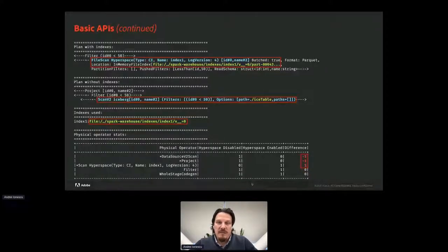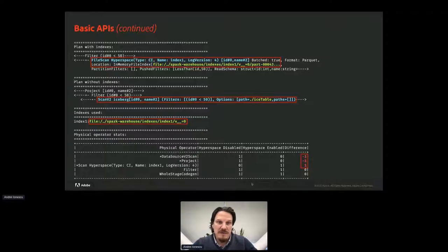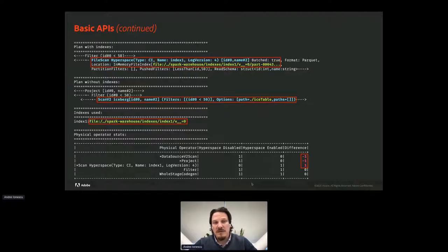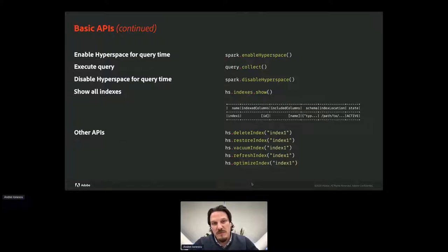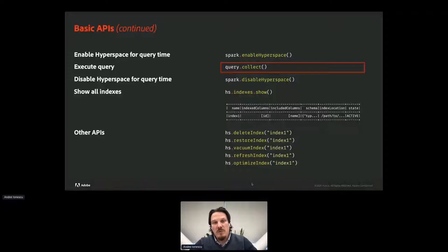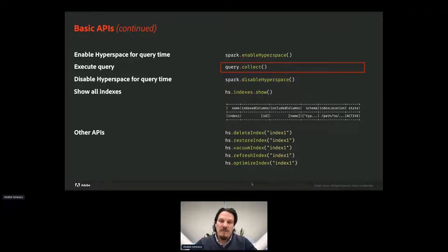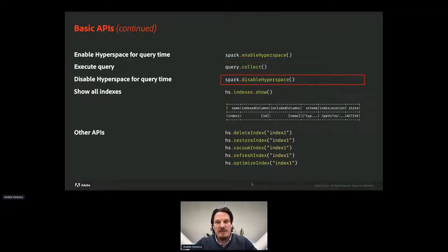In the 'indexes used' section we can see the selected index for the given query, and in the physical operator stats we can see that two actions were removed and one added. This shows that Hyperspace improves the plan by modifying the scan step and removing any extra action no longer needed. For example, without the index there is a project action required to limit the selected number of columns, but when the index is used that project step is no longer needed because the index already has only those columns. To execute at query time, Hyperspace needs to be enabled using the enableHyperspace command. To disable it, the disableHyperspace command can be used.